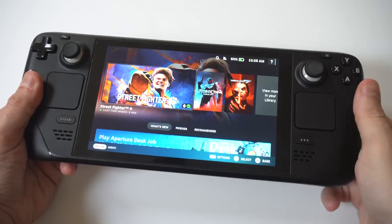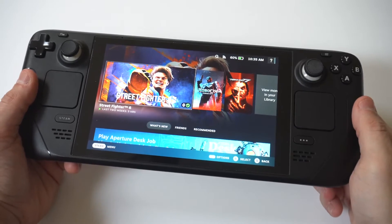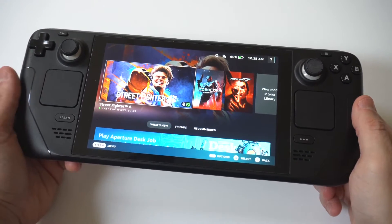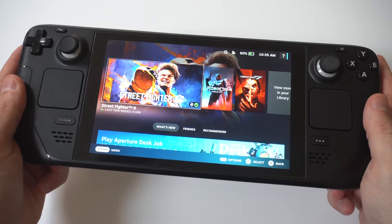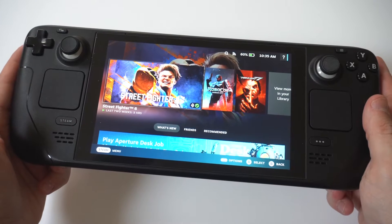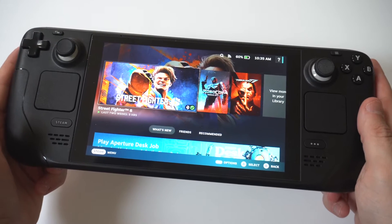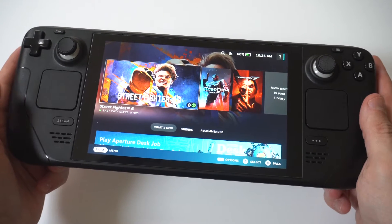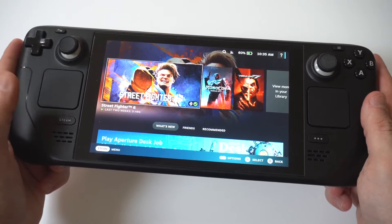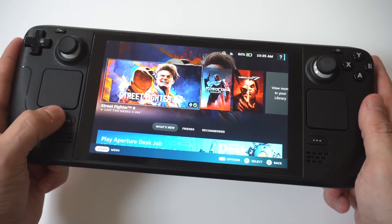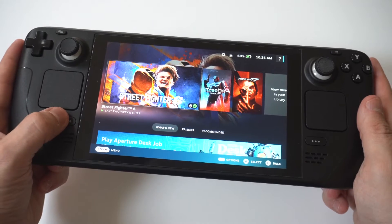Being able to use the internet browser on your Steam Deck or Steam Deck OLED is actually very easy to do. It only takes a couple of steps, but being able to browse the internet on your Deck is definitely a must.